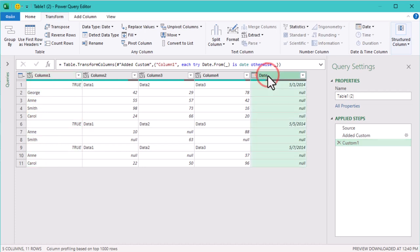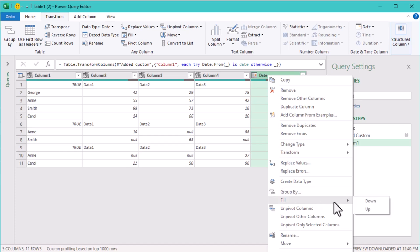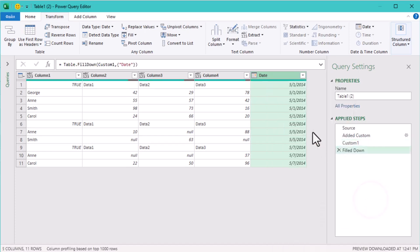Now let's fill down the dates to make sure every row has a corresponding date. With dates filled in, each row now contains both a correct name and date.